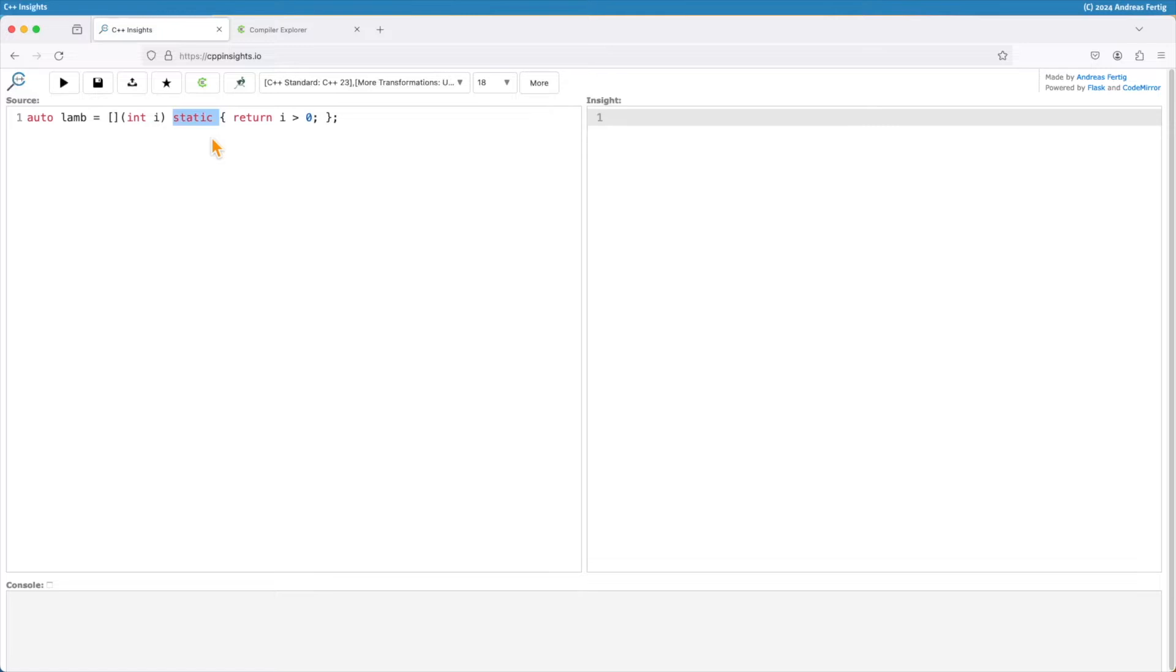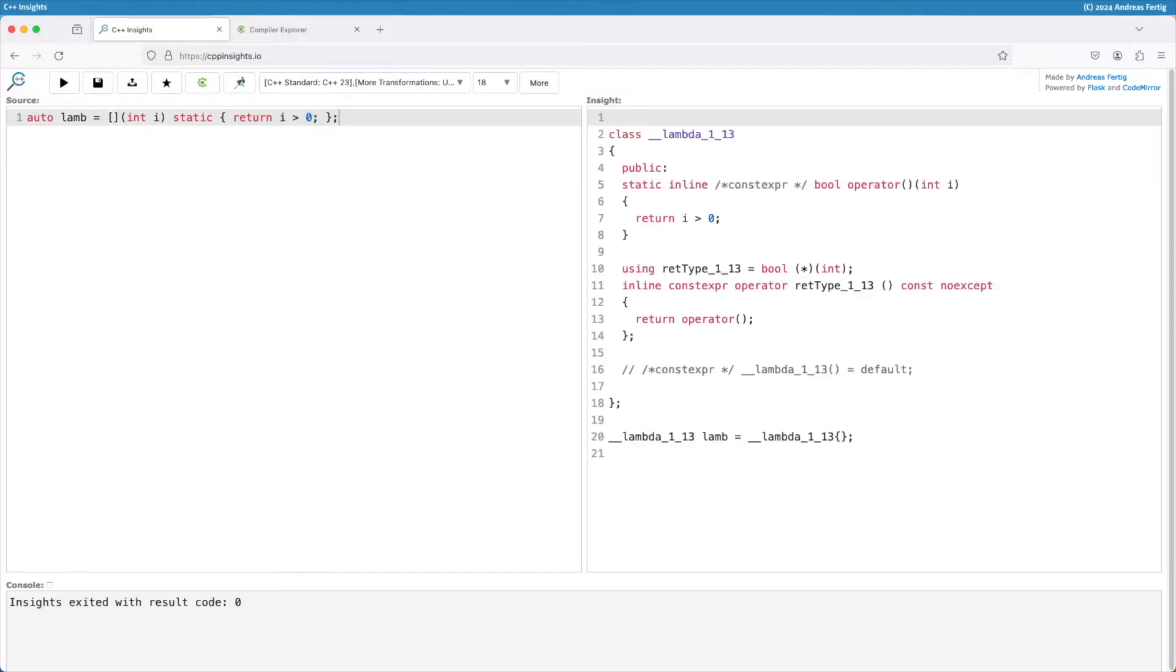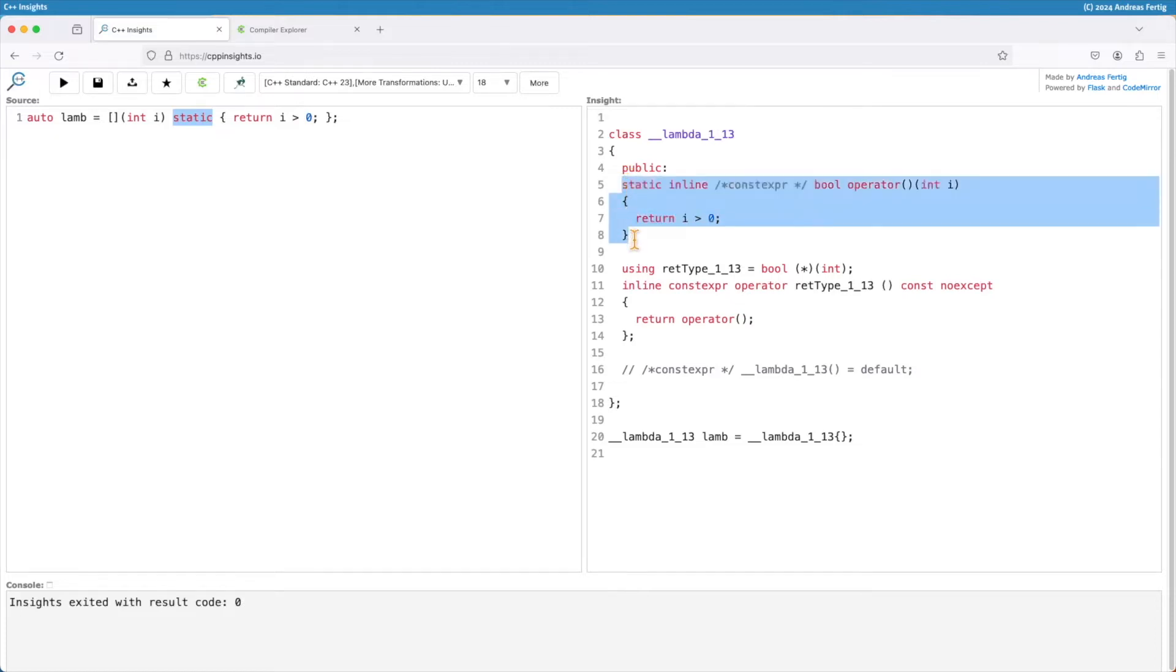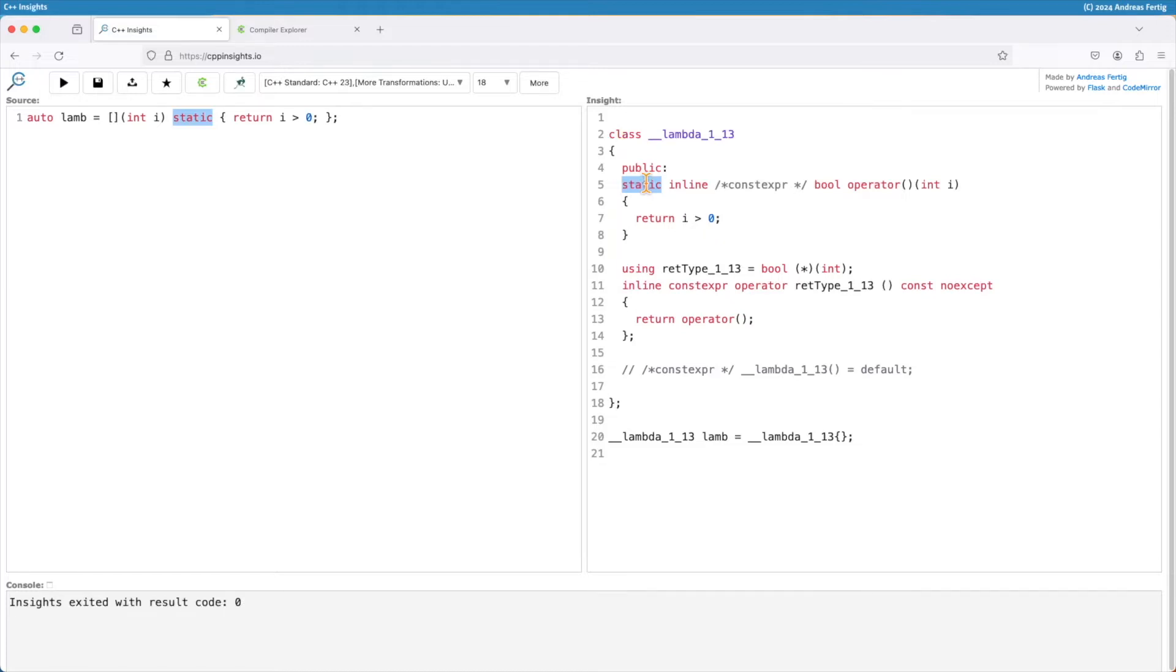We can put static into the specifier list of a lambda here. So if I do the transformation, then we can see that this static we have here now applies to the call operator of the lambda. That one now becomes static. And that means that this is like any other function you can have inside a class. If you make it static, it's only in the namespace of this class, but no longer carries a this pointer.